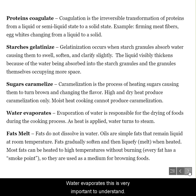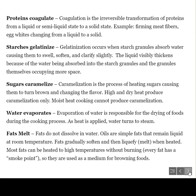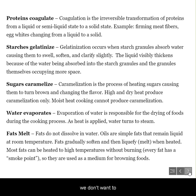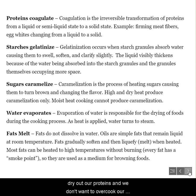Water evaporates. This is very important to understand. Everything you're cooking is just about 75% or more made up of water, so as you add heat to it, that water evaporates. Pay close attention to that — we don't want to dry out our proteins, and we don't want to overcook our product or have it depleted of moisture.